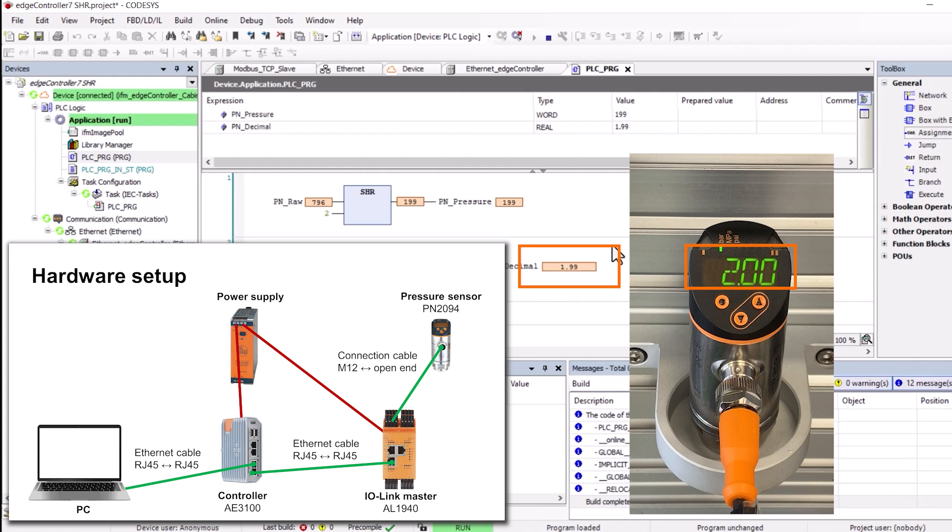As the programming software shows, the current sensor data is transferred to the controller. If you have any questions up to this point, please have a look at the IO-Link integration video.